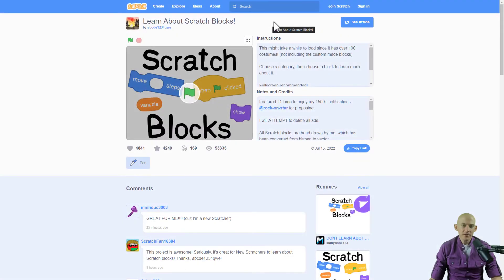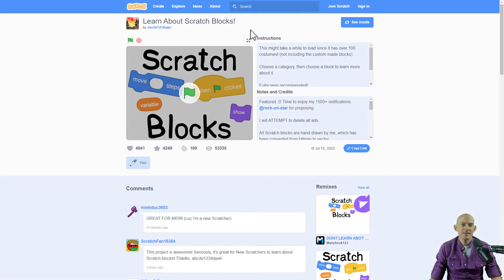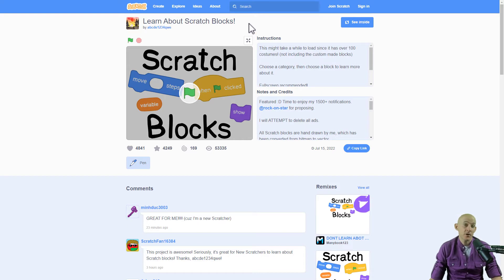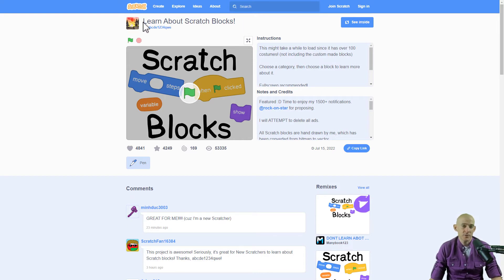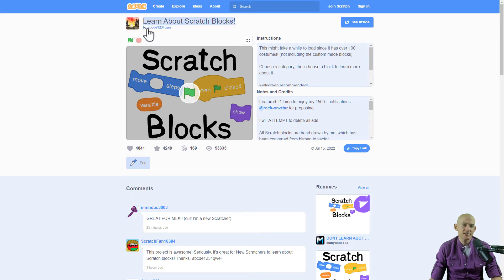Welcome back fellow coders, Jared O'Leary here with BootUp. In this video I want to show you a neat idea. If you are new to Scratch, you might not have tried out all the different blocks in there, but this particular project teaches you how to learn about Scratch blocks and it is by ABCDE1234QWE.